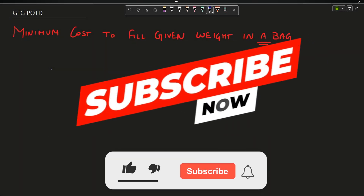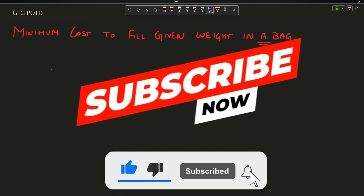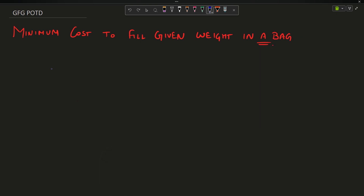Hey guys, welcome back to my channel, hope you are doing extremely well. This is your very own MassCode, and in this video we are going to discuss the question: Minimum Cost to Fill Given Weight in a Bag.